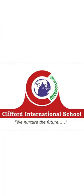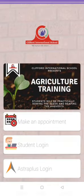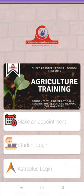Hello everyone, very affectionate greetings from Clifford International School. In the previous video we saw how to make an appointment using the Clifford app. Now we're going to learn how to use student login. First, click on the student login.